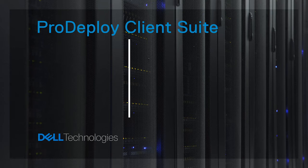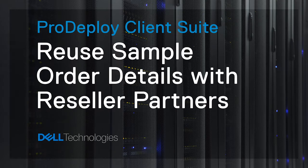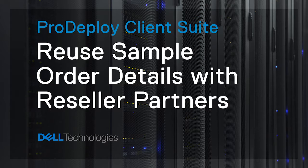In this video, you'll learn how to work with your reseller partner to reuse your sample ProDeploy Client Suite details for real orders anytime.